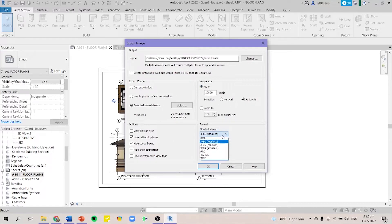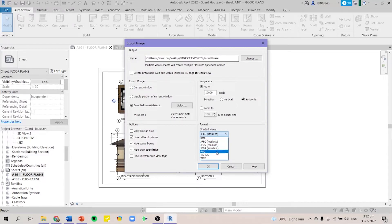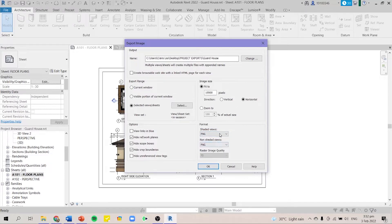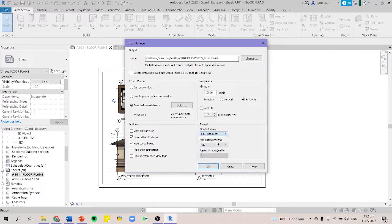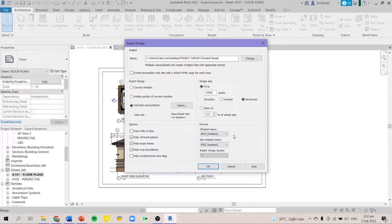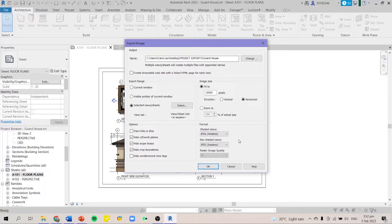Next for the format, you can choose any of these. You can go for PNG if you'd like. But I'd like to go for JPEG lossless because for me, the JPEG lossless is the clearest in my experience. After that, when you're done setting up everything, you press OK.